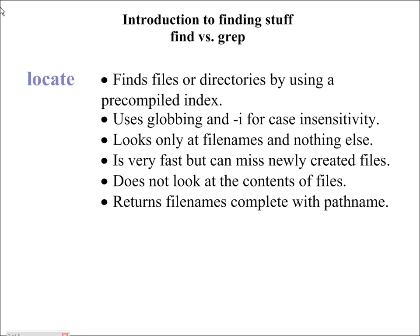It's very fast, but it can miss newly created files. It doesn't look at the contents of the file, and what it returns is the file name complete with the path name. That's all it does — it's a real simple, real quick little command. It looks for the file name and says here it is. You're giving it a glob or a file name, and you're getting back where it is — that path name is what you're looking for.